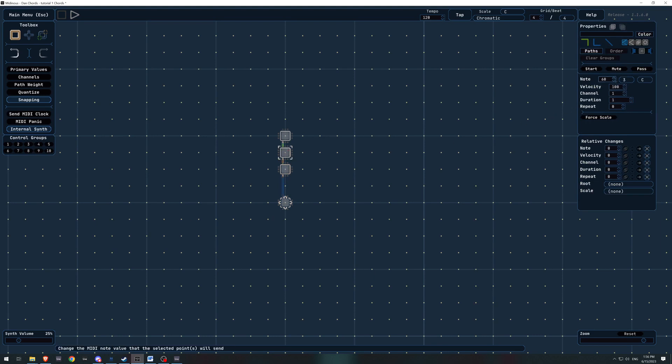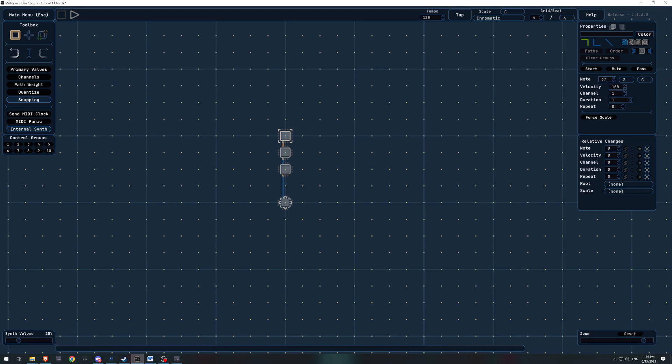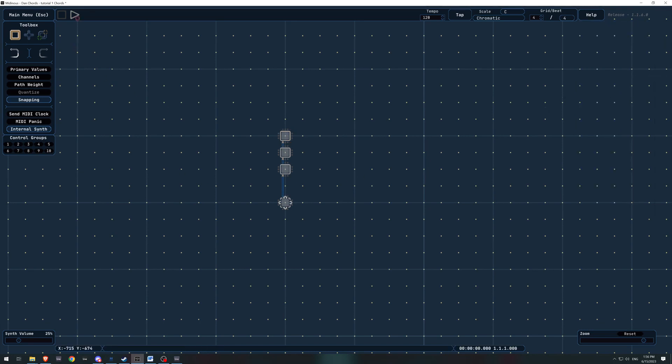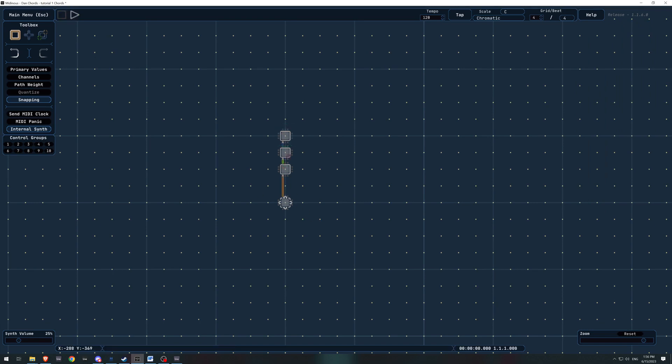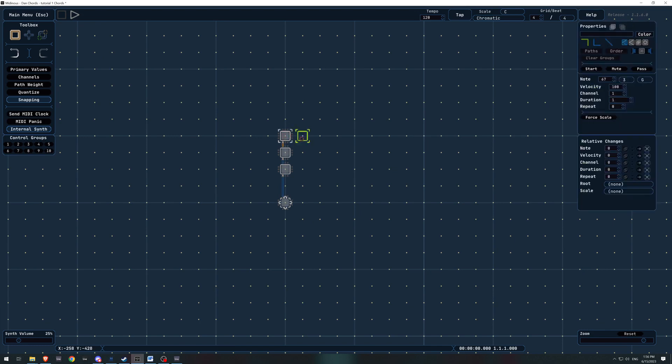Our second note, I'm going to change to an E. And our final note, I think it's 67. Yeah, 67 is to a G. So now we have our C major chord. But they're playing in sequence and not at the same time. So how do we change that?